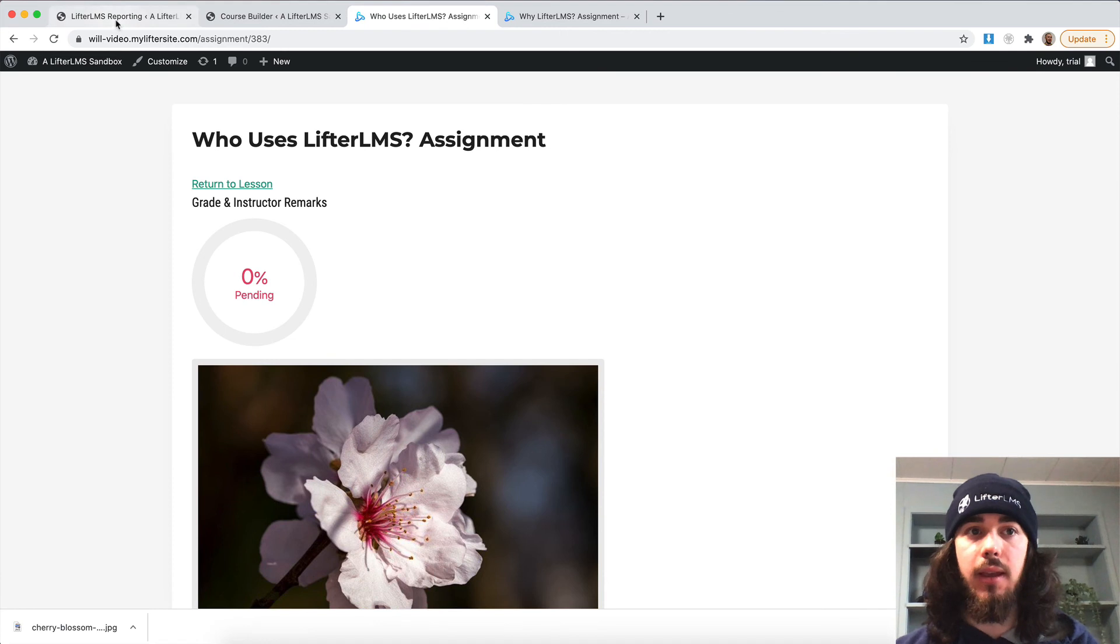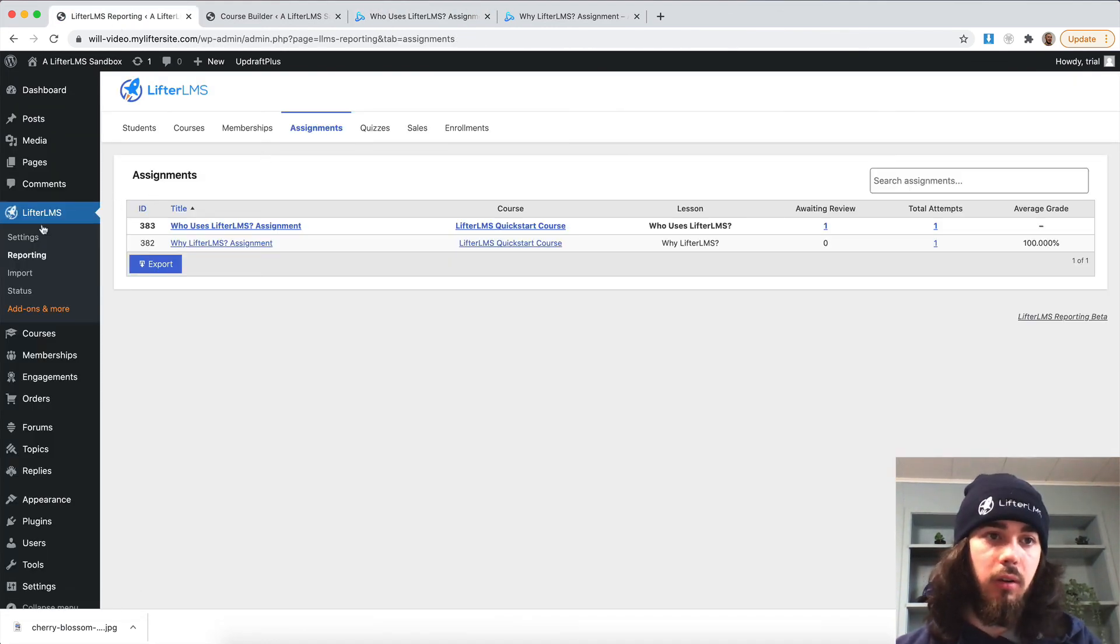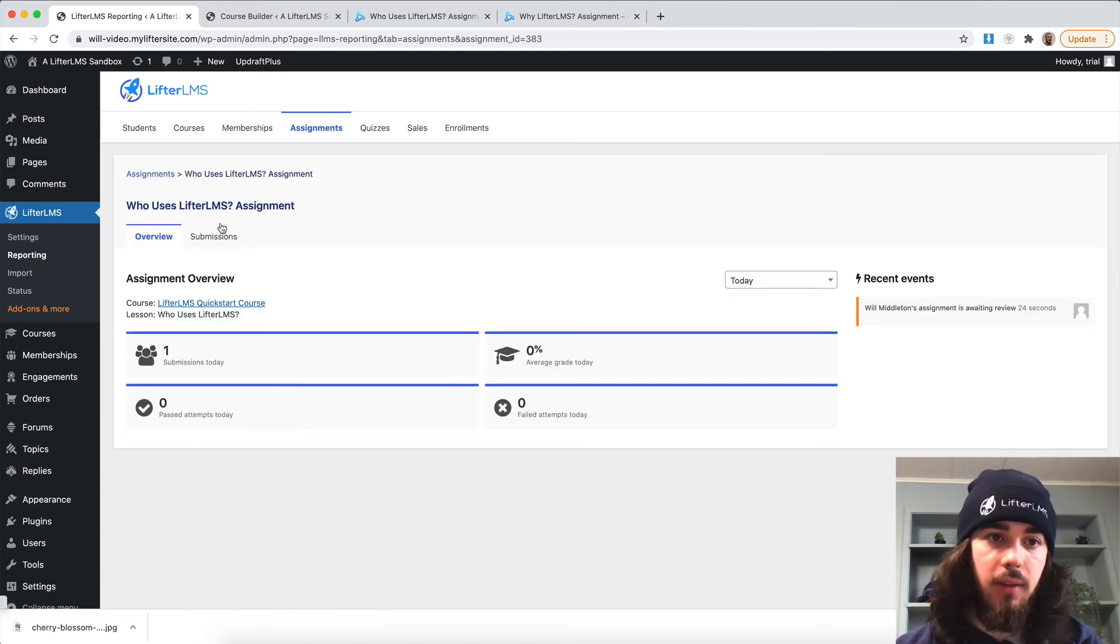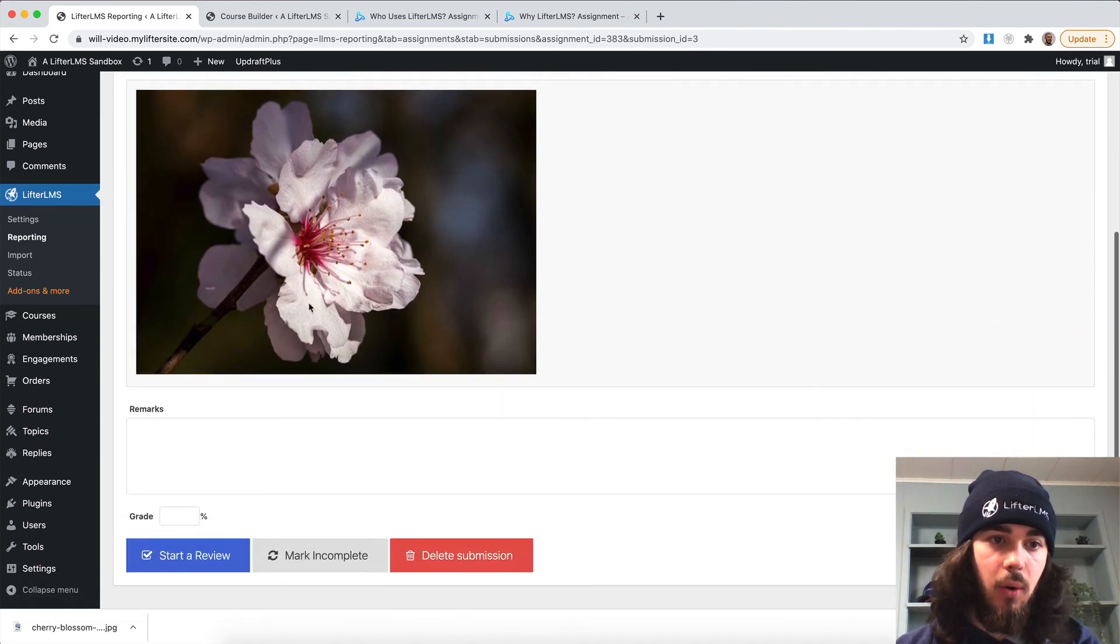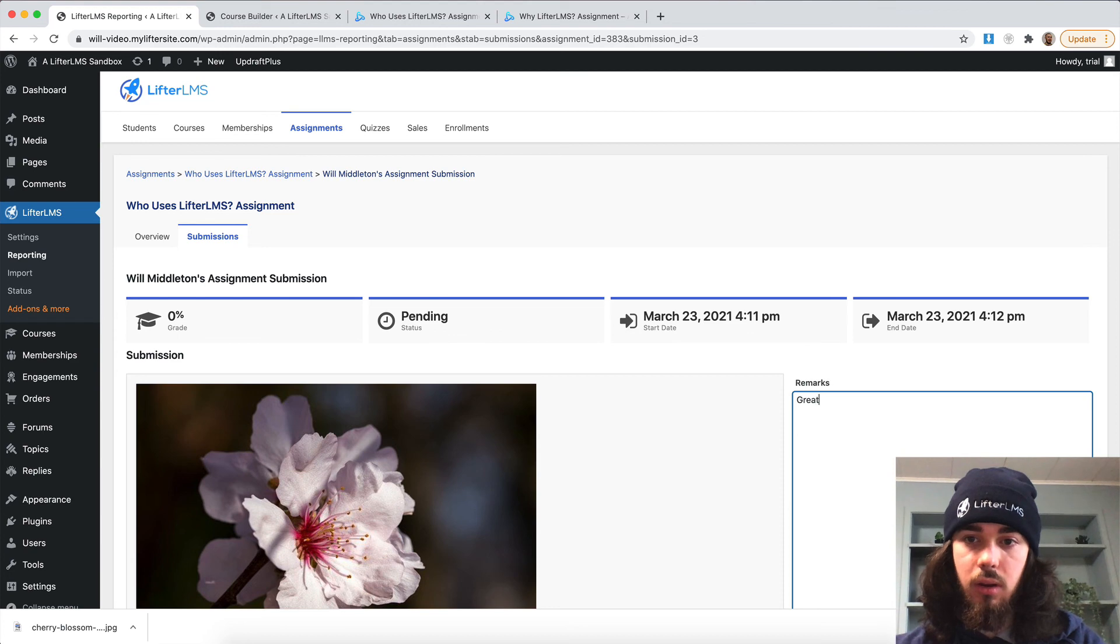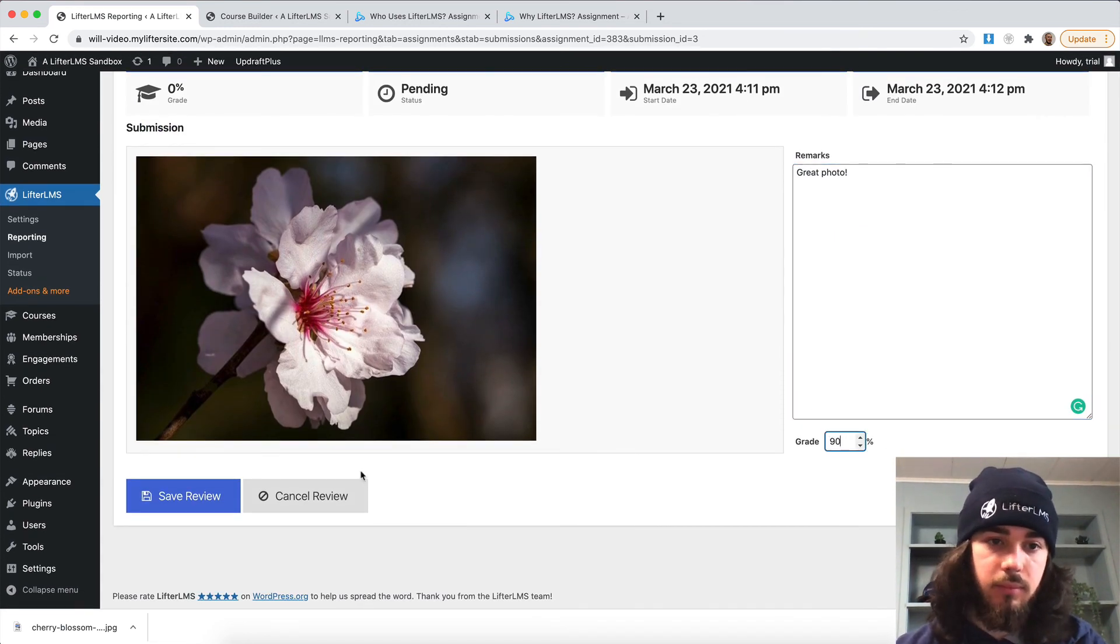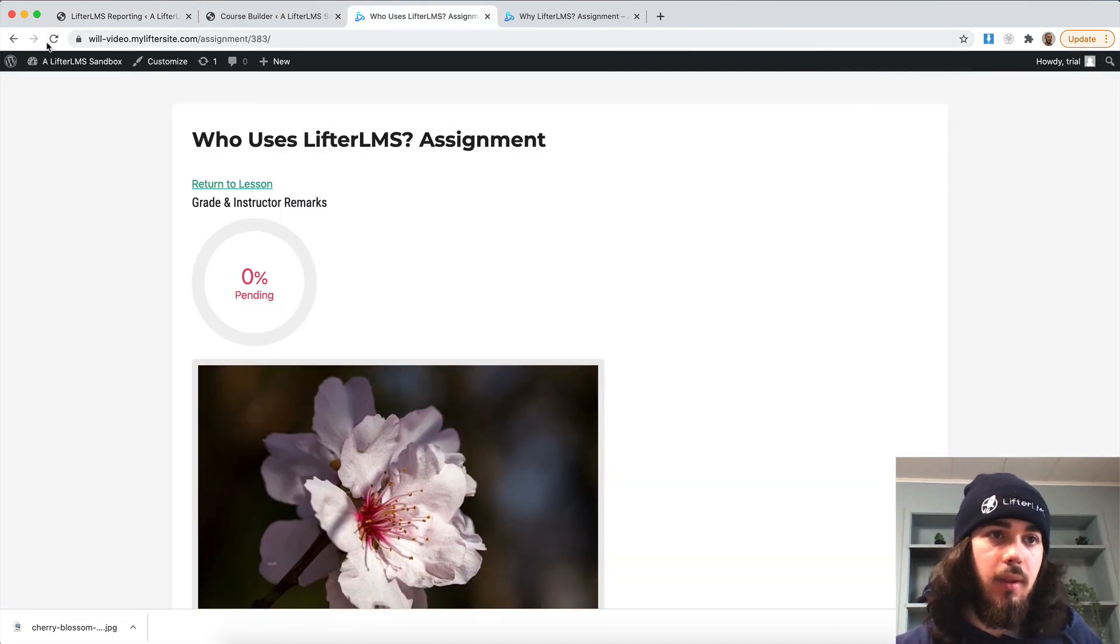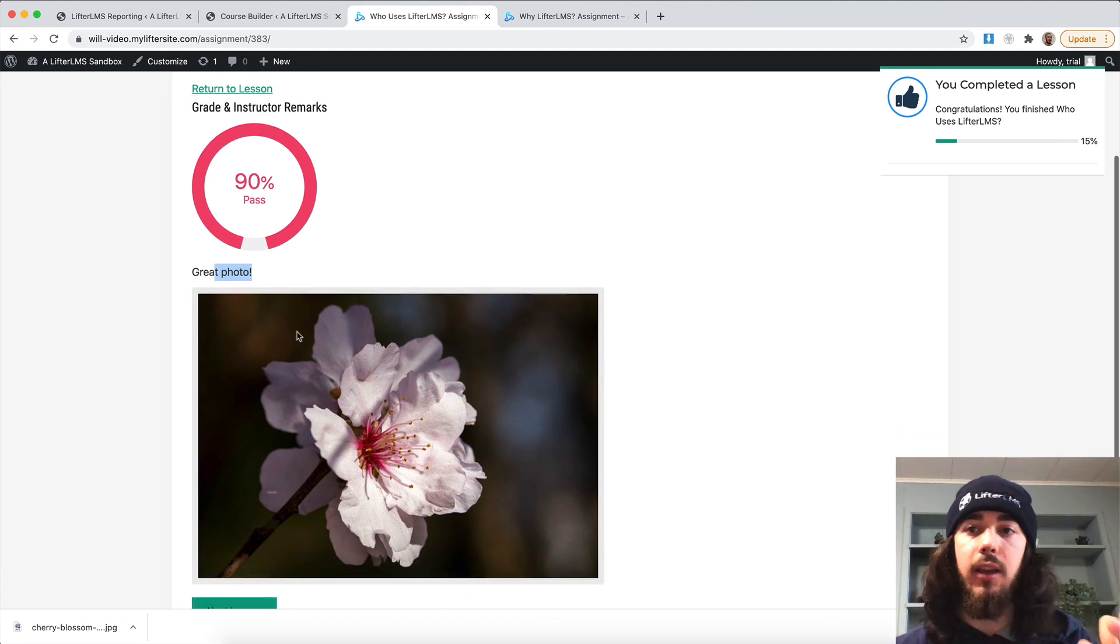And just like the essay assignment type, the instructor will go to reporting assignments. And we can see the assignment here, submissions. And I can see the photo as the instructor, I can start a review, great photo, and then give them a grade. And then the student would be able to see that feedback right here on their assignment.